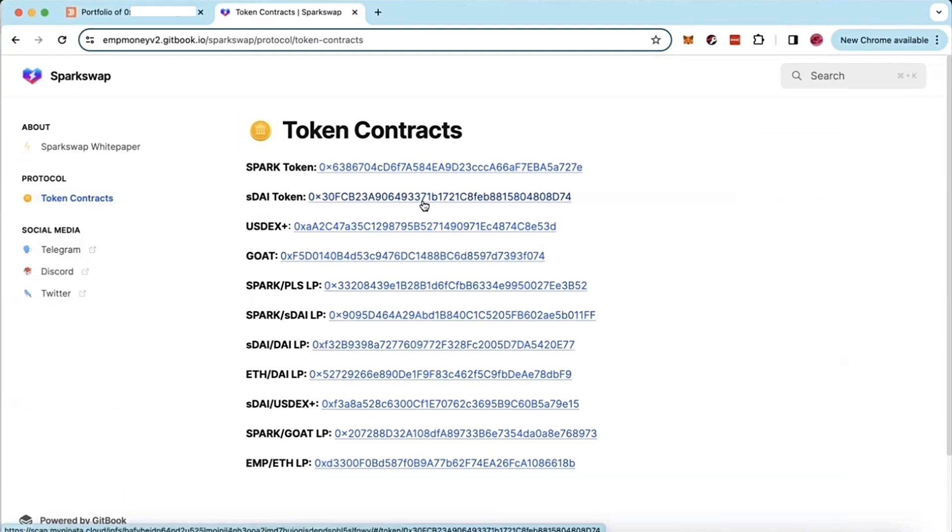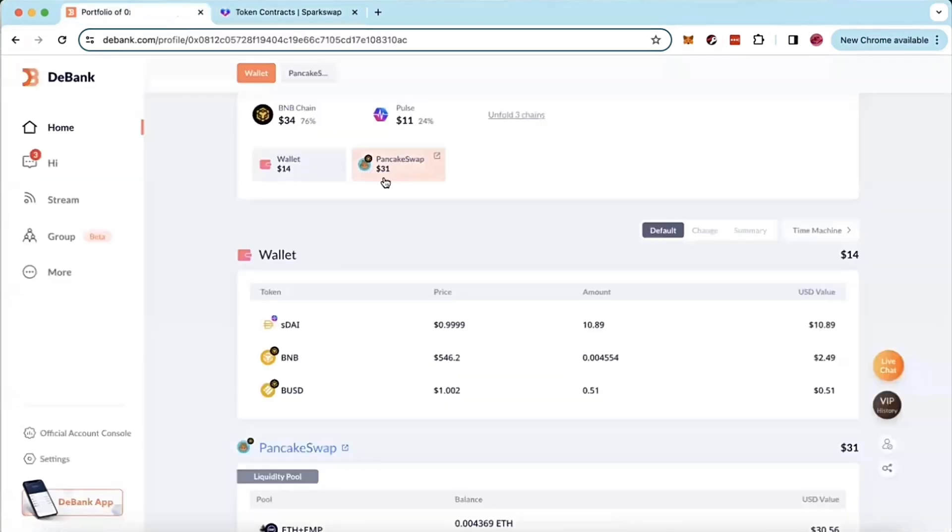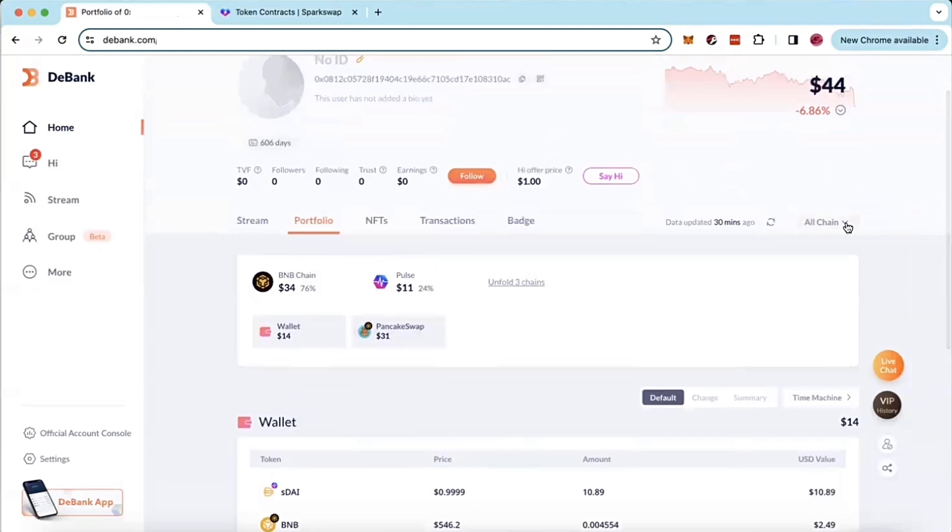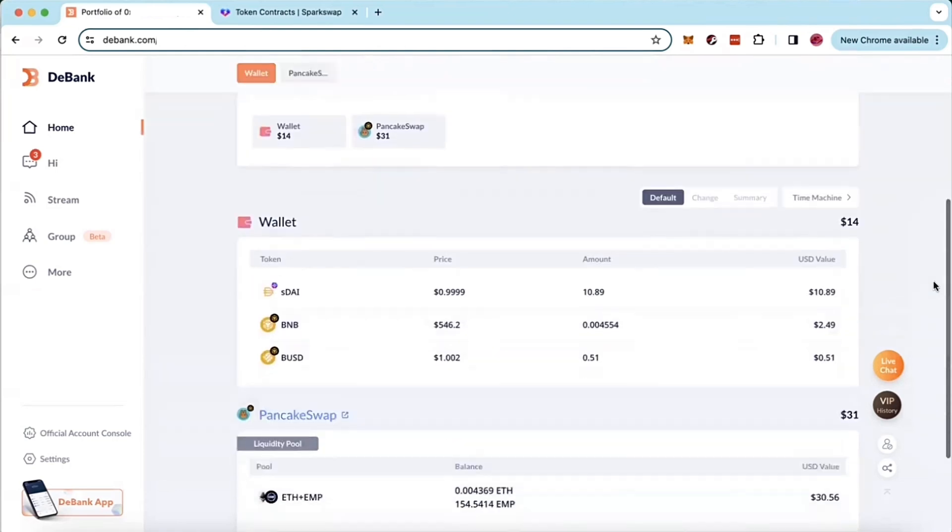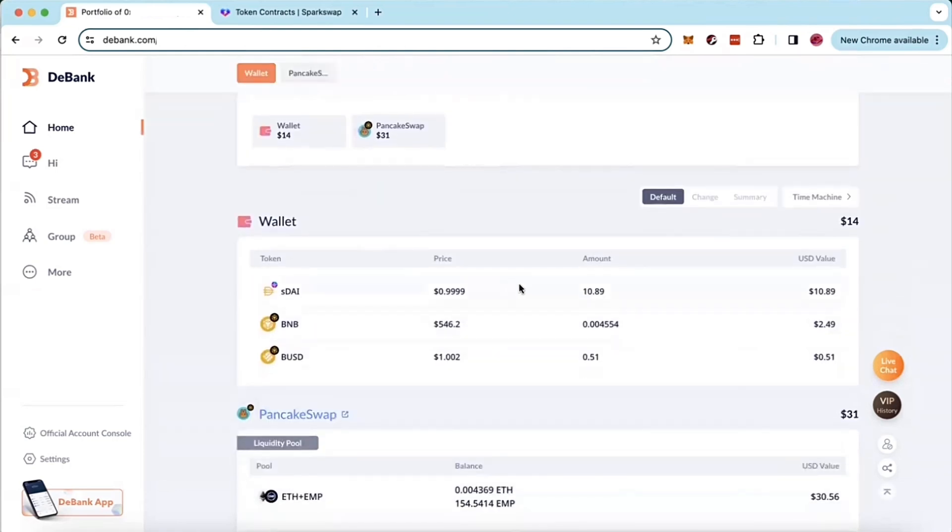You can click on it and then copy it and paste it to import that contract address. And as soon as I did that, then pulsechain came up on this all chains. It was added to this section and SDAI popped up here.